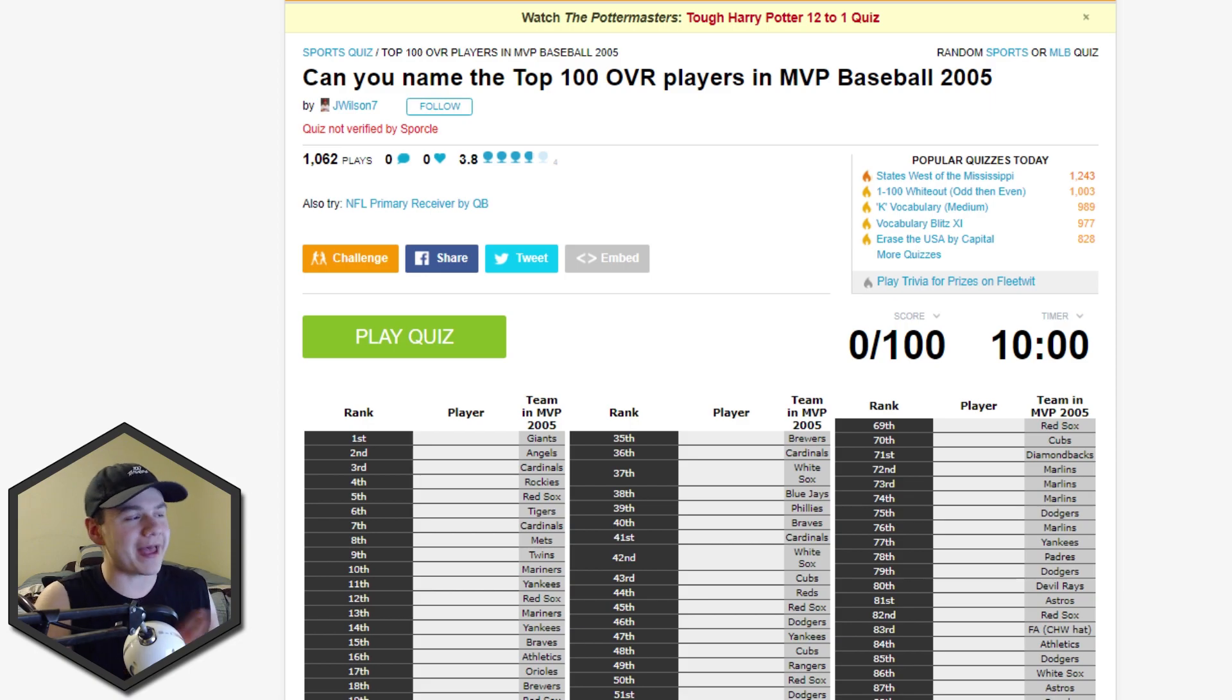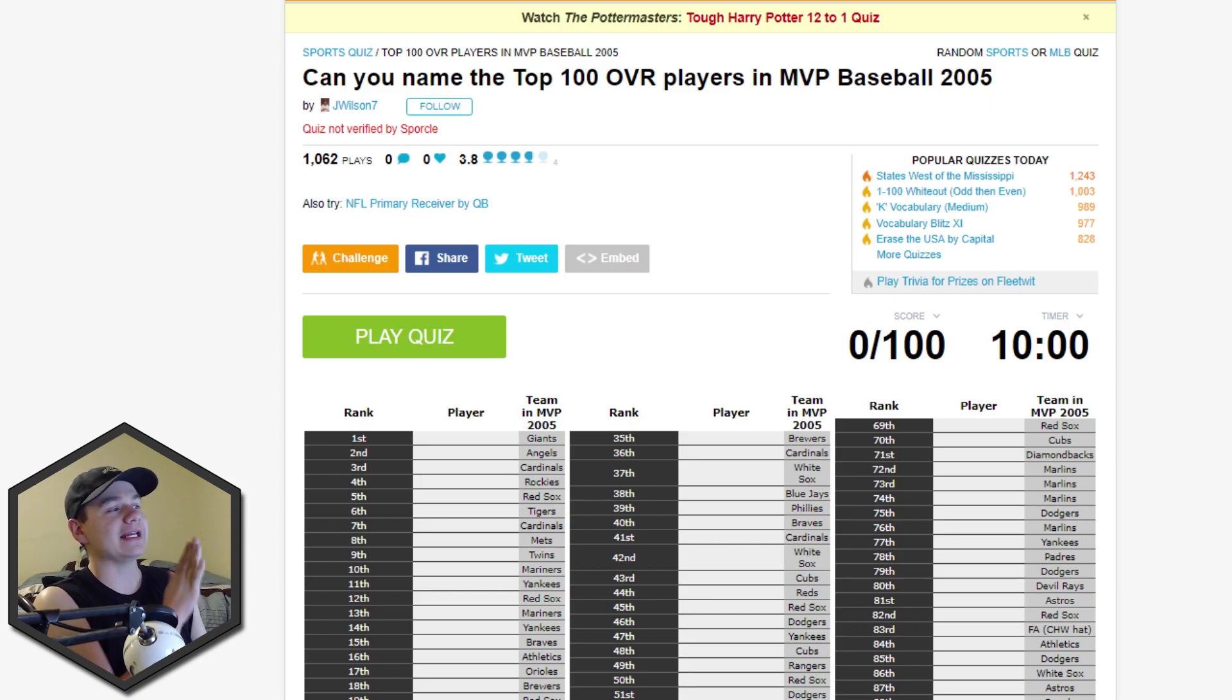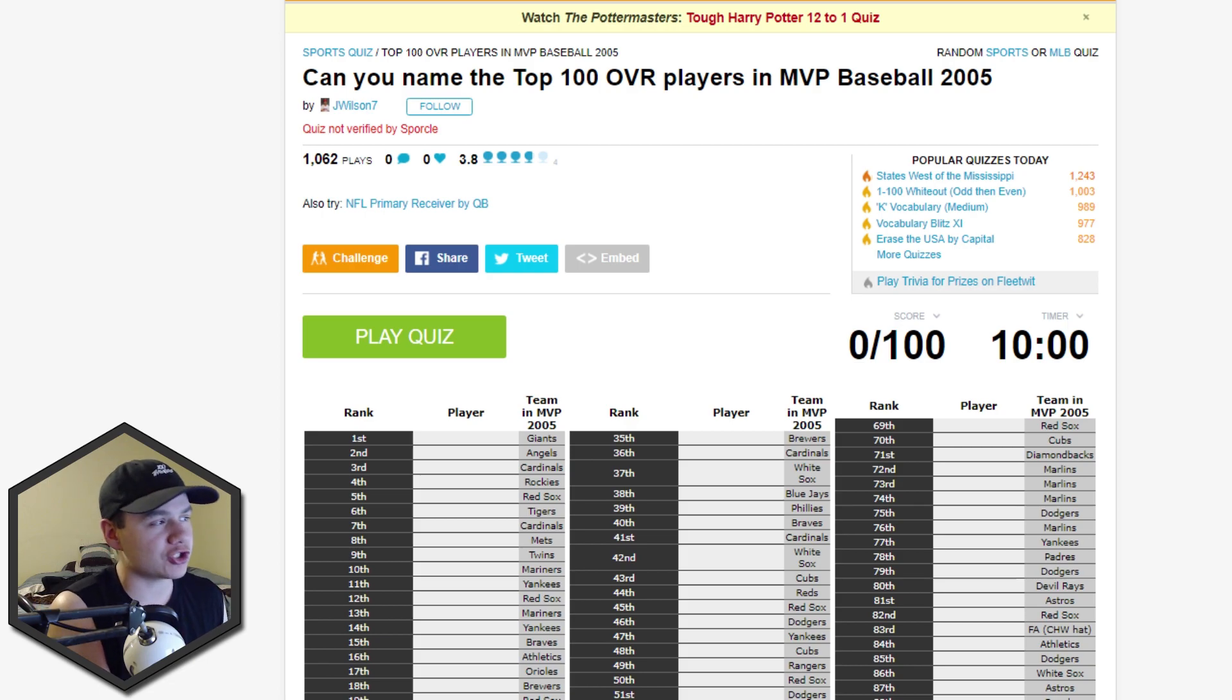What's up guys, kooks here, back with another MLB video. This one is going to be another quiz, but it's not going to be MLB The Show related.